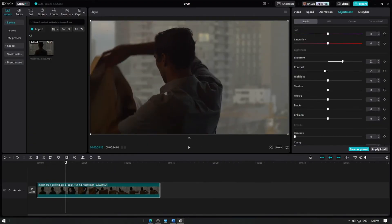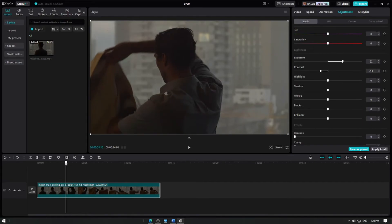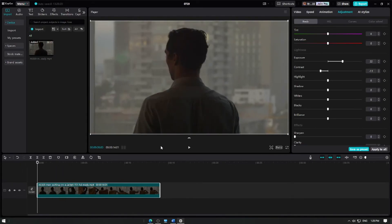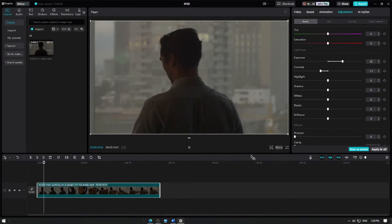As you adjust the sliders, you'll see the changes in real time on the preview screen. Fine-tune the settings until you're satisfied with the look of your video. After making your adjustments, play back your video to see how the changes look.